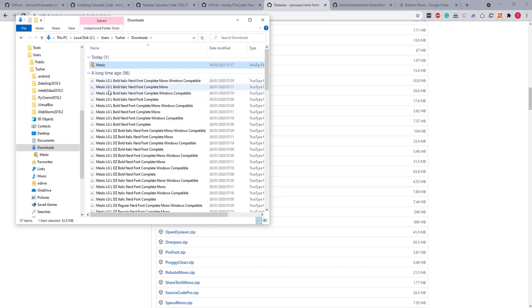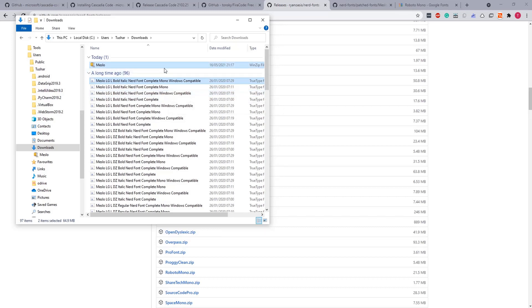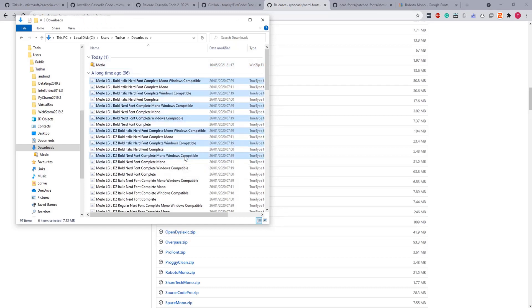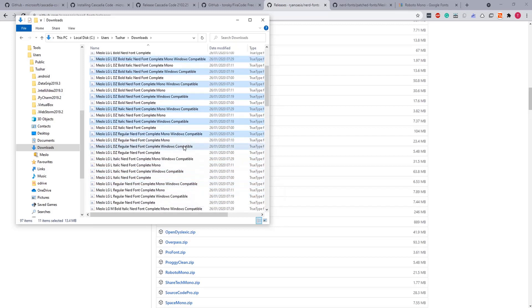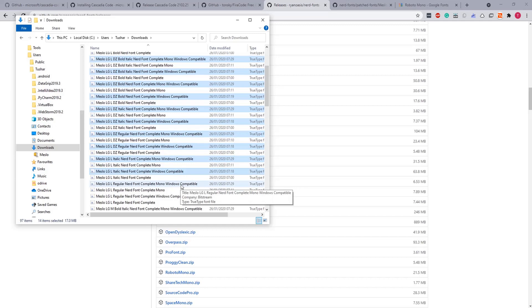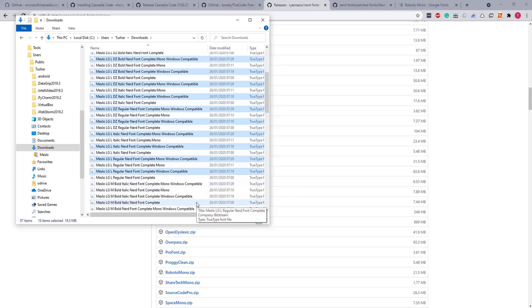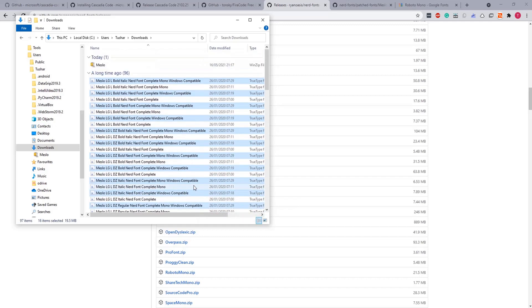Bear in mind, because we are on Windows, so we'll go only for Mono Windows compatible, which is Meslo L Mono Windows compatible. Well in my case I'll be installing the complete Windows compatible as well, which is this one. So let's start selecting. And that's it.